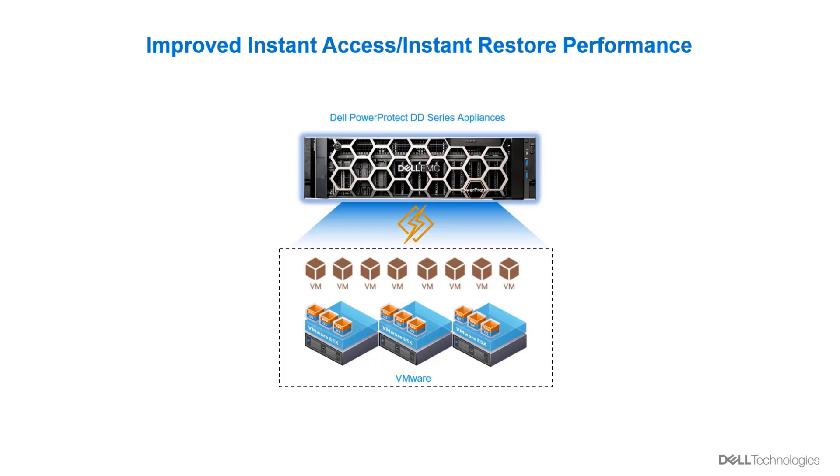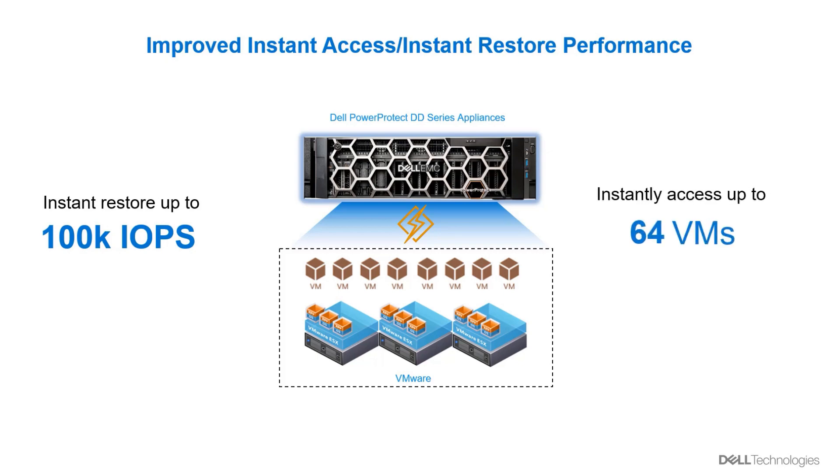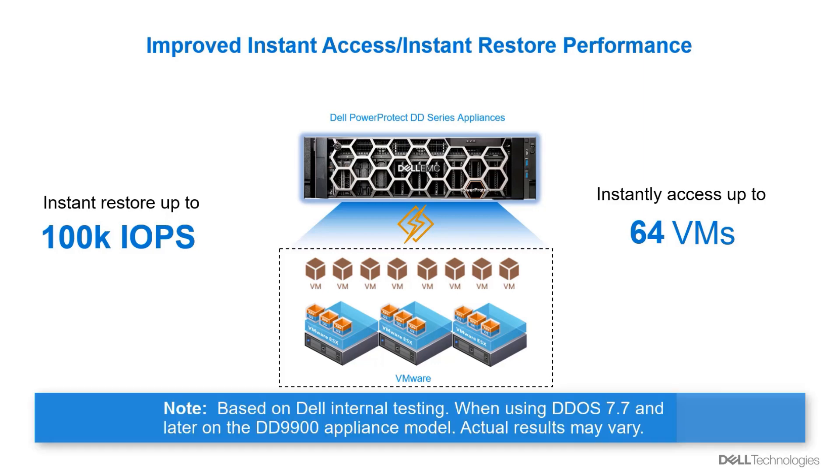When running DDOA 7.7 or later, Instant Access and Instant Restore delivers high performance of virtual machines with up to 100k IOPS with the ability to instantly access up to 64 VMs simultaneously. DDOA 7.7 and later versions also offer improved performance on systems that are taking advantage of data-at-rest encryption. Please note that these values are based on Dell internal testing when using DDOA 7.7 and later on DD9900 appliance model. Actual results may vary.